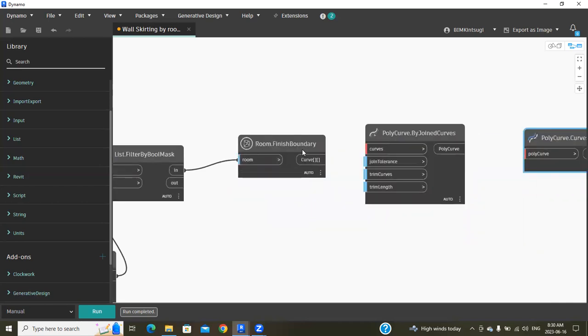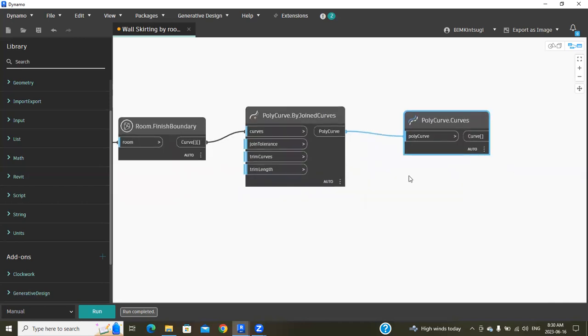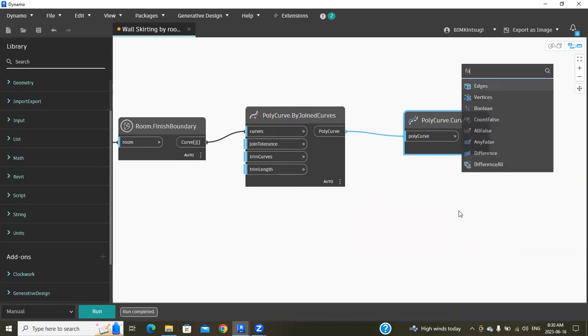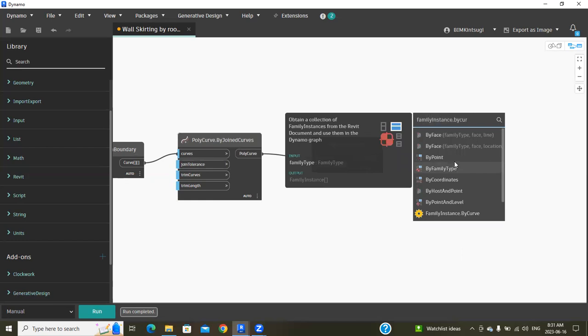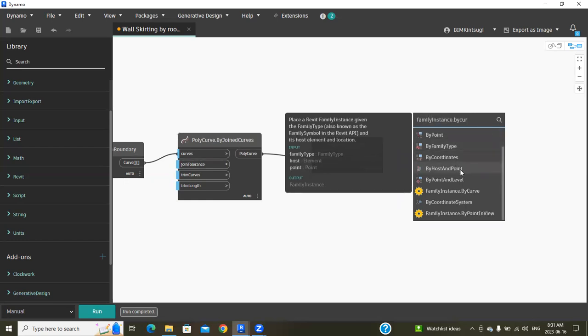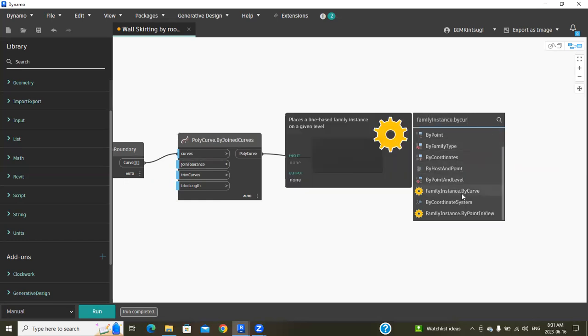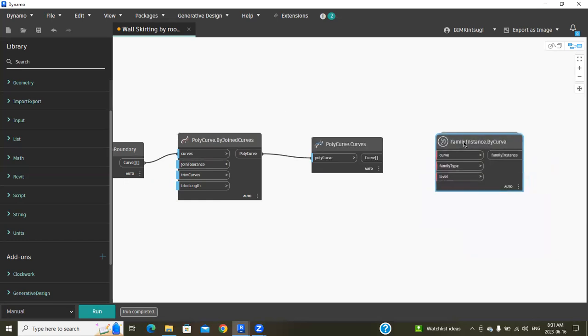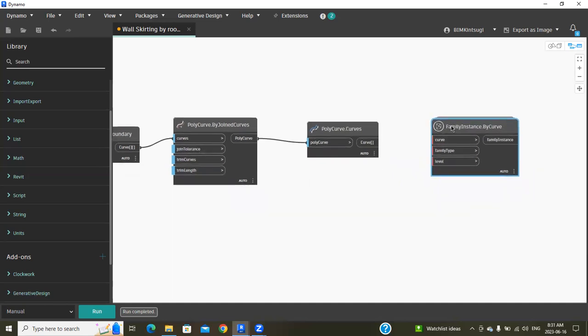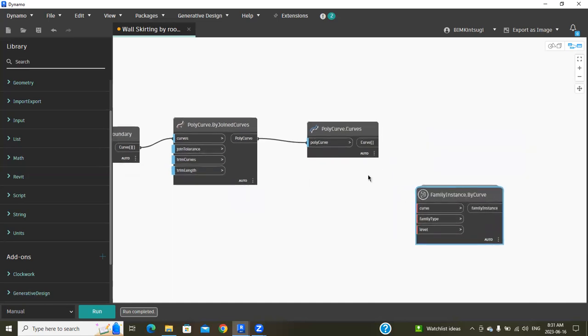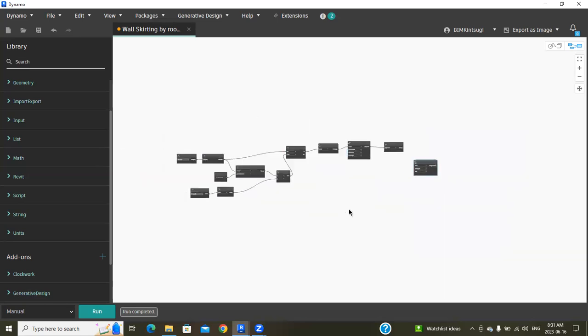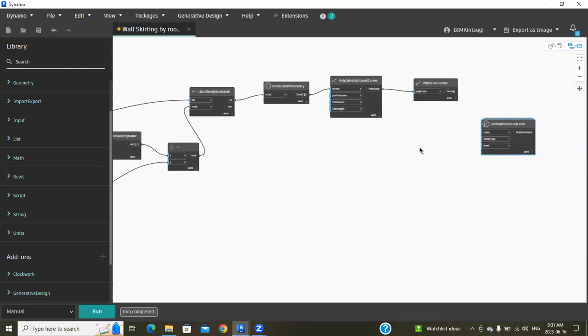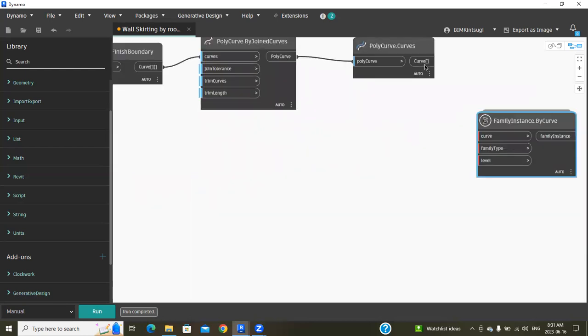Connect this input into this room, then curves, then polycurve. Now our final node will be FamilyInstance.ByCurve. That's it. Now I'm going to connect all the inputs here.